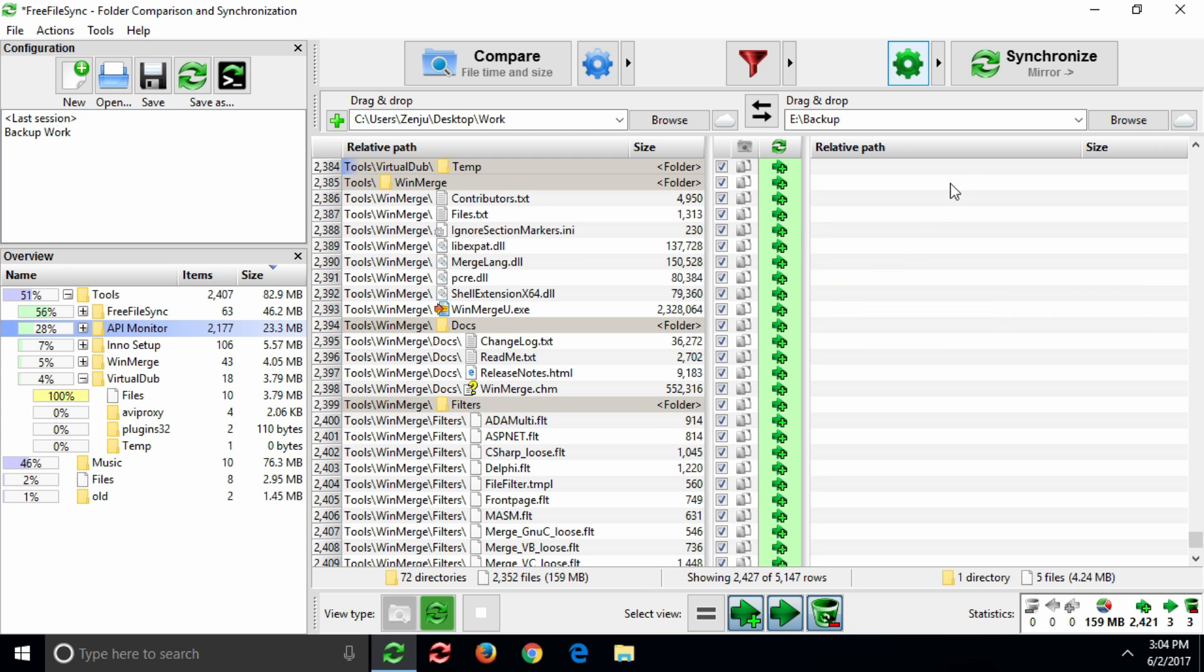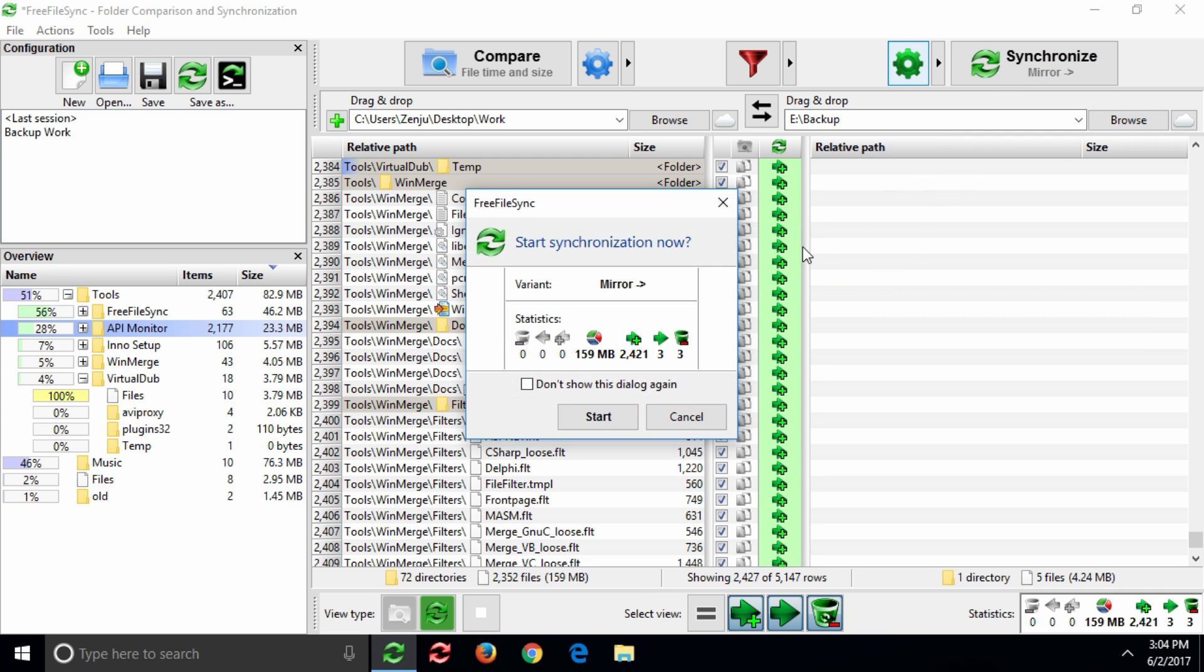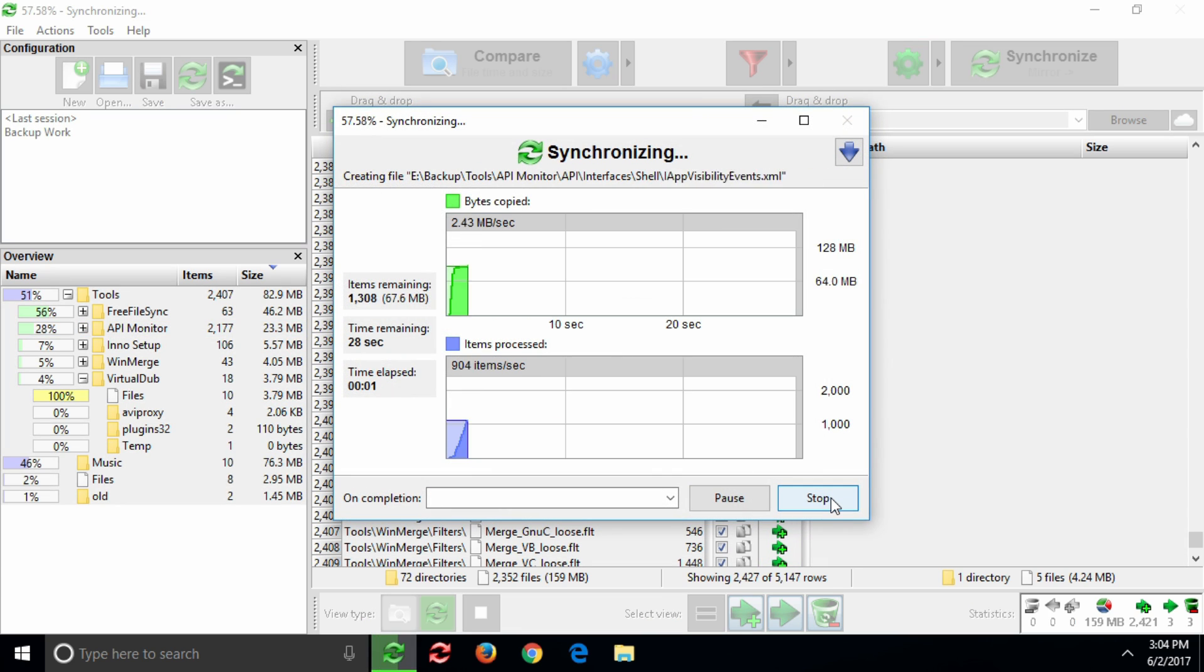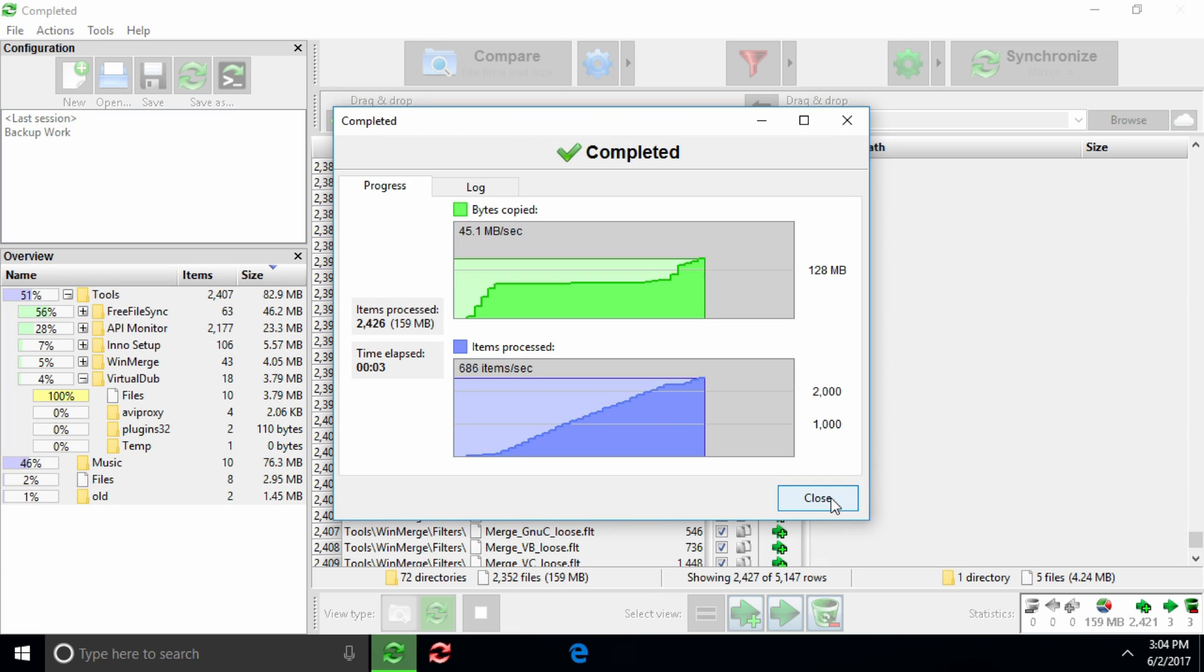Now, start the synchronization. And, you're done!